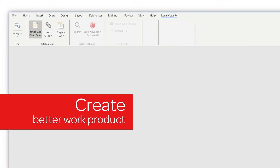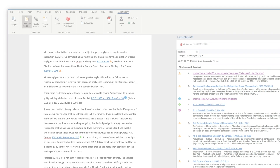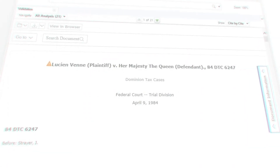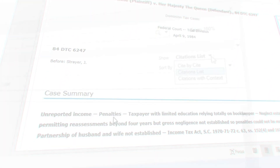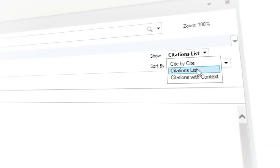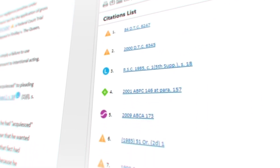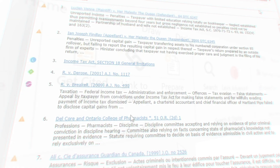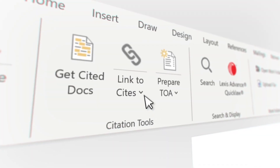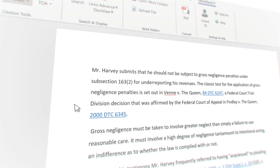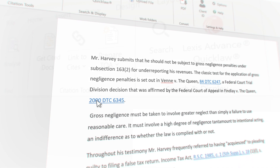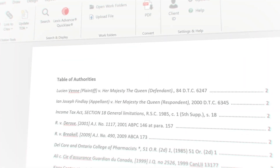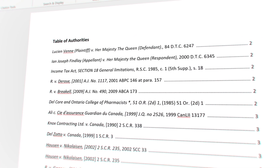Create better work product with a powerful suite of tools helping you to review full cases, generate citation lists, and view citations in context without leaving your document. Quickly create permanent hyperlinks and easily generate a table of authorities, ensuring that your documents are complete and accurate.